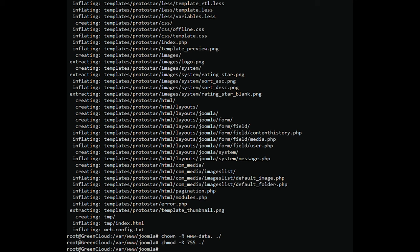Next, you will need to create an Apache Virtual Host configuration file for Joomla. You can create it using the following command.